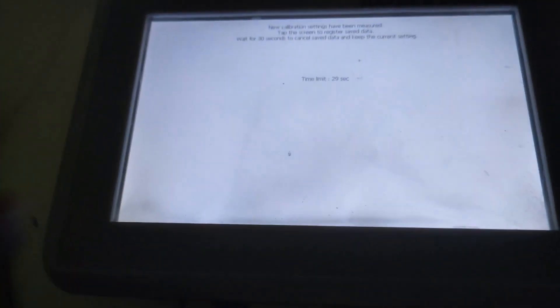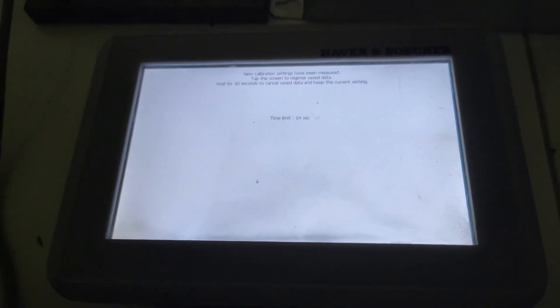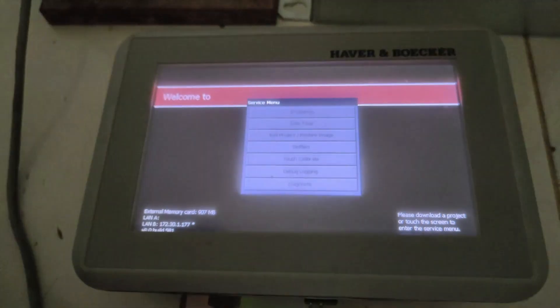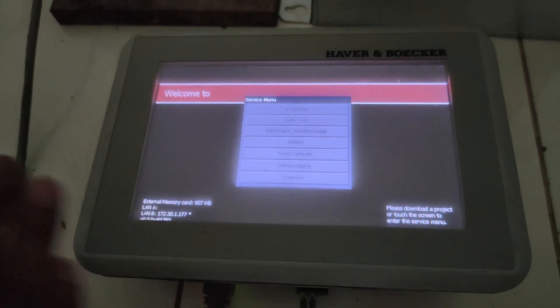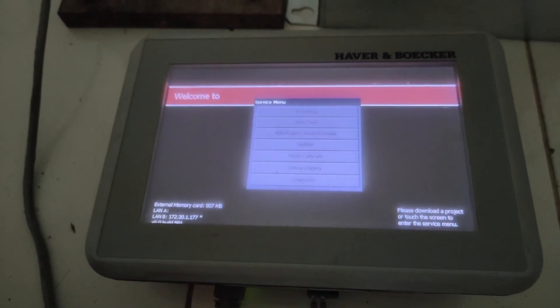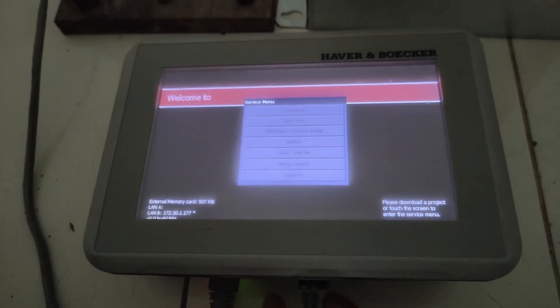Now it is showing 30 seconds. Within that 30 seconds, if you touch the screen, your calibration data will save. Otherwise, it will not save the calibration data. So I am touching the screen. Touchscreen calibration is done.